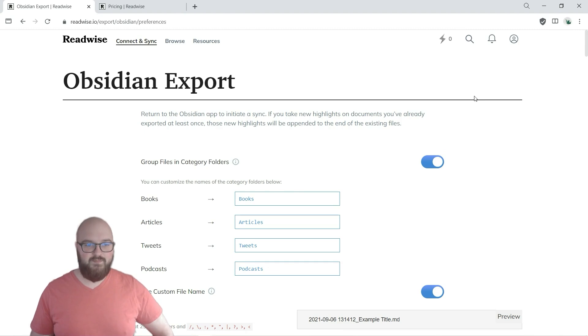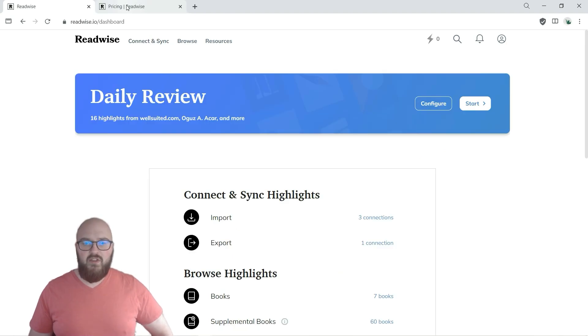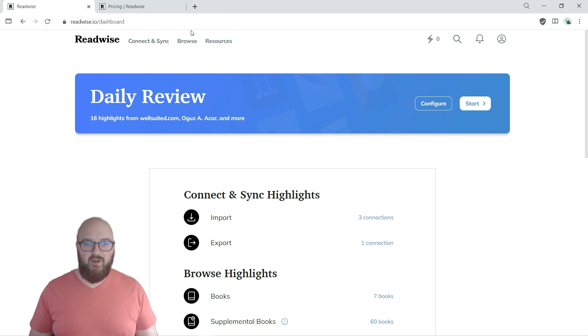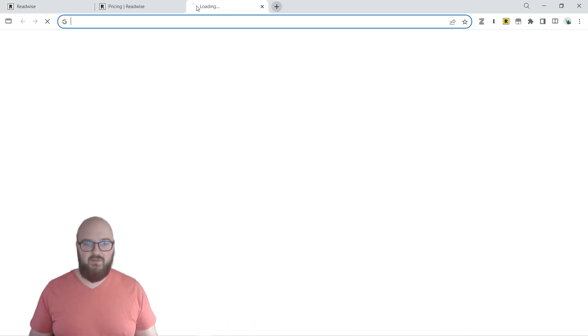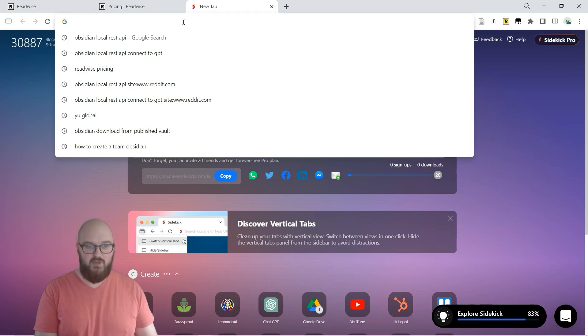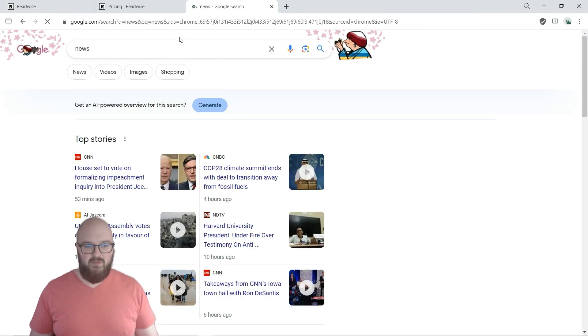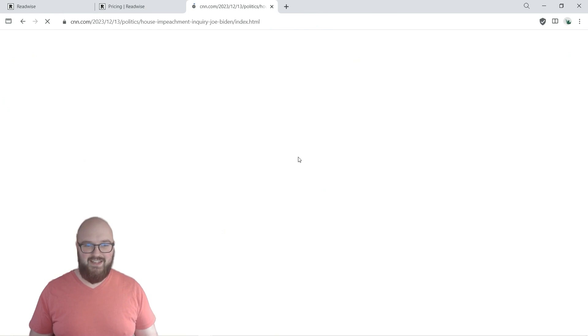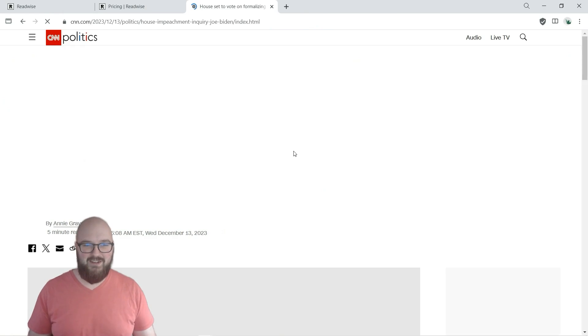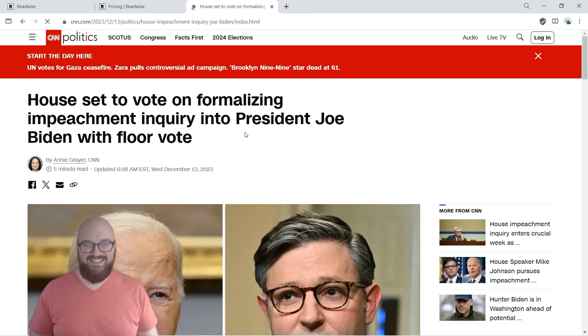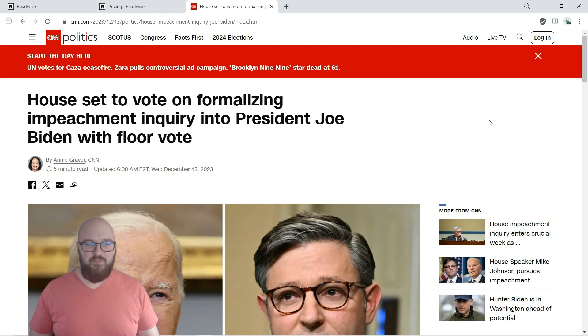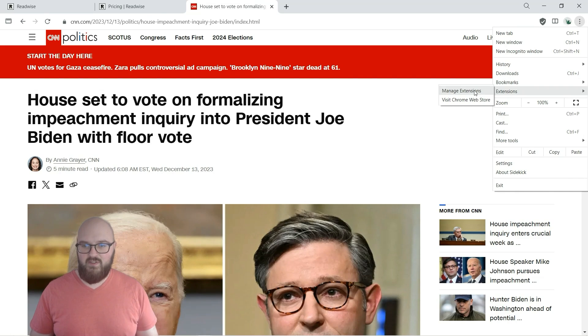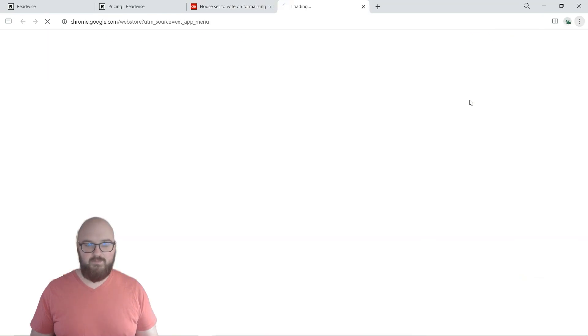So another thing before we get into actually in the vault, I want to talk about the highlighter. So if we just go to, let's just look up news. What's some news today? Okay great, let's talk about impeaching the president great. So what you can do is if you go to your extensions, let's visit the Chrome Store.